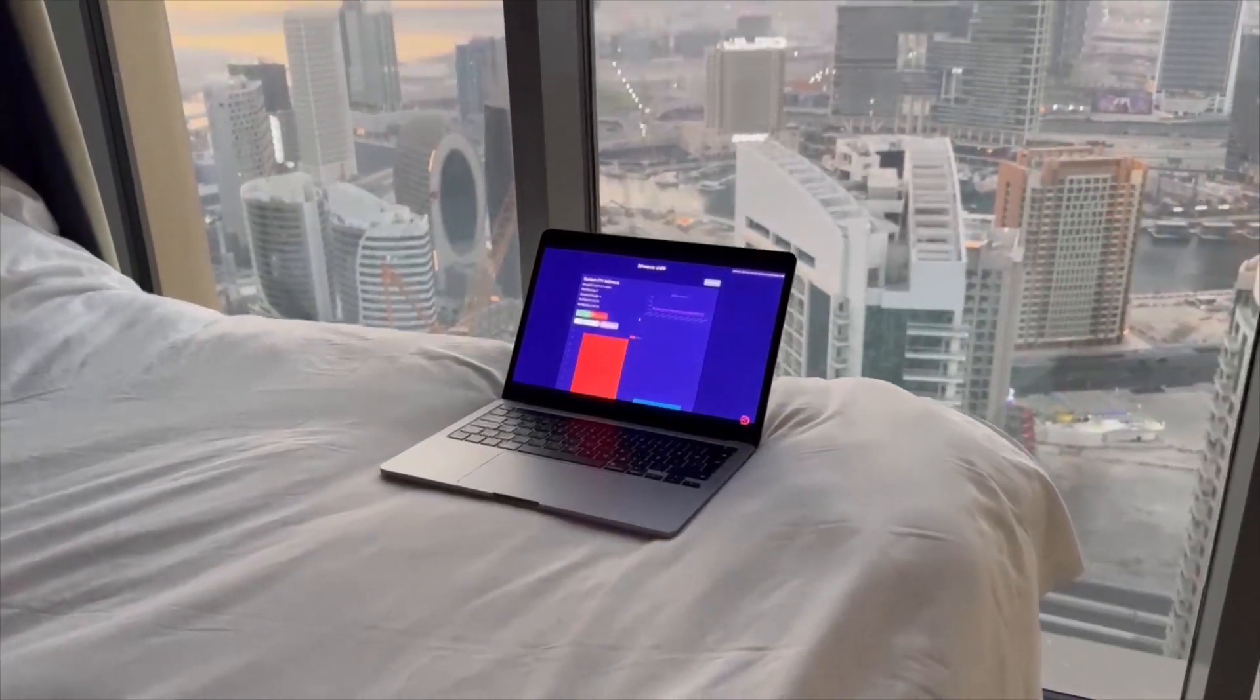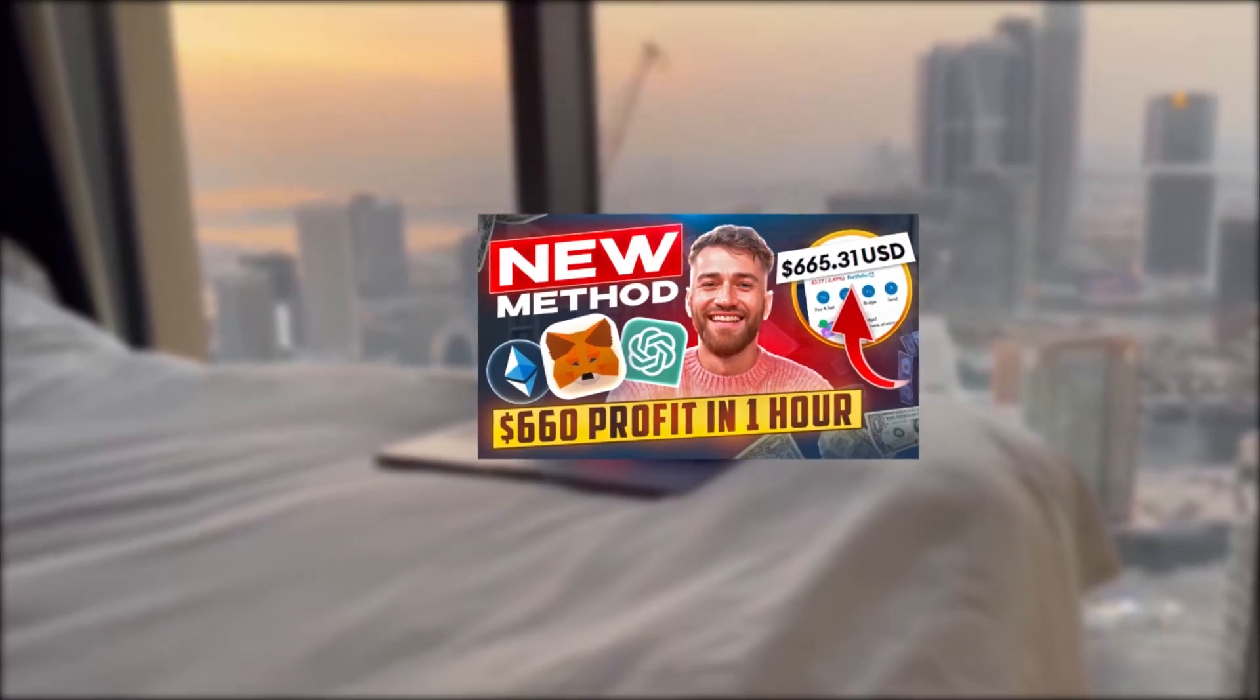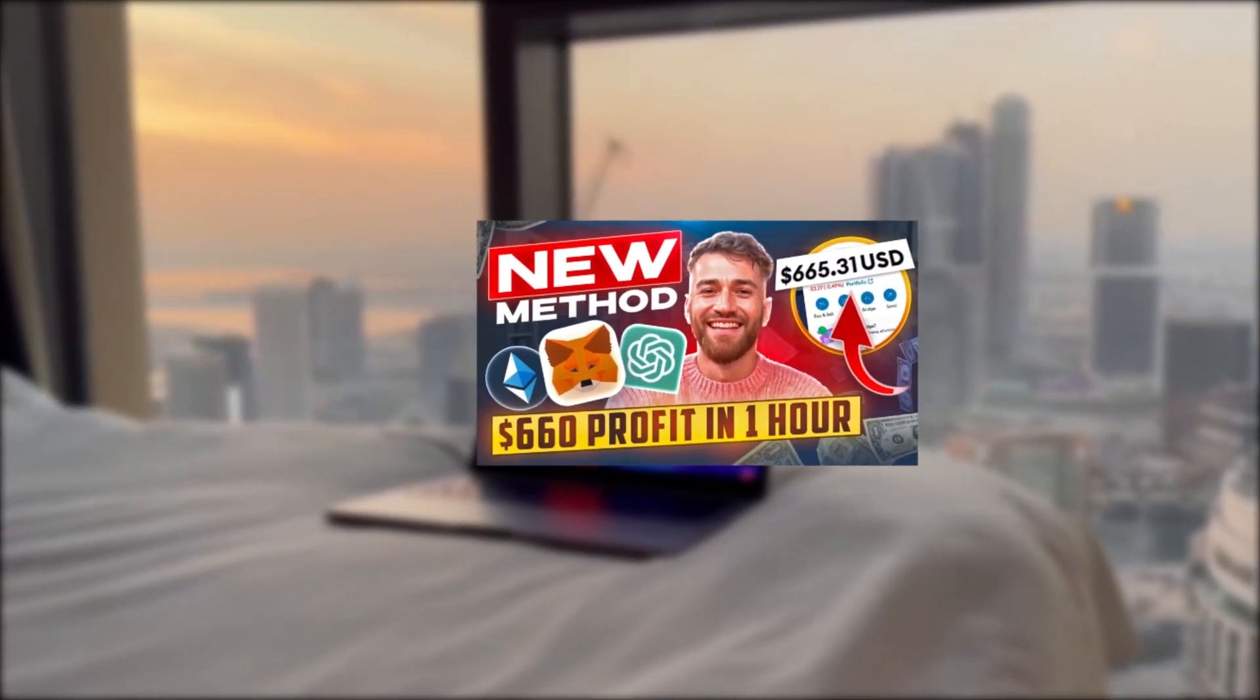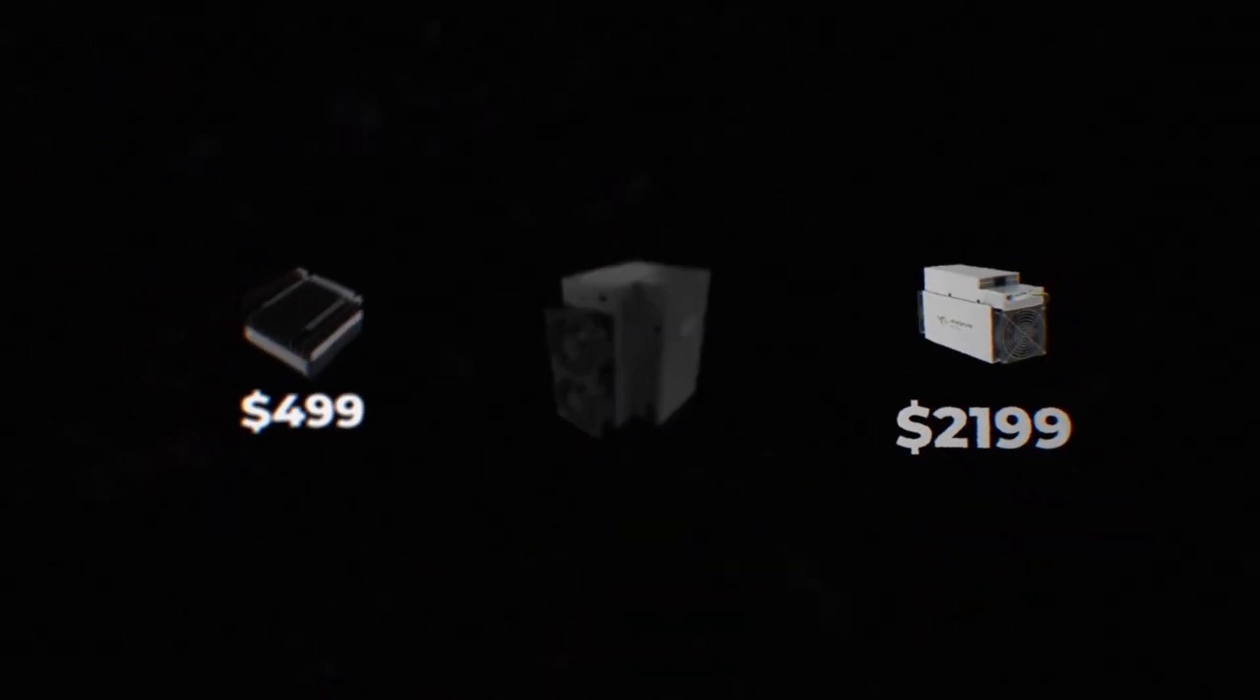Exactly one month ago, I posted a video showing how to mine crypto using only your browser. No mining rig, no hassle. That's a dream, right?